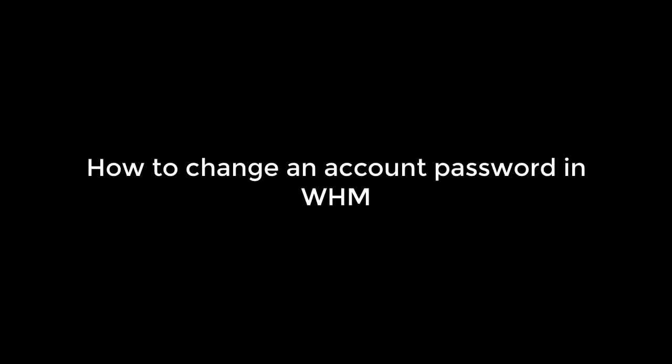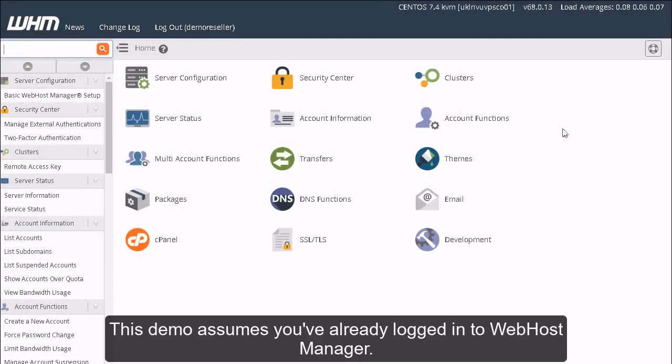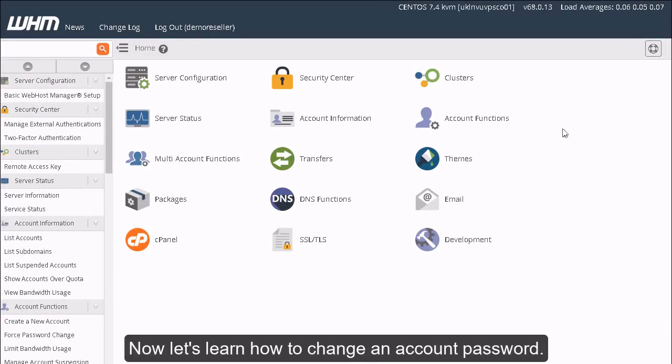How to Change an Account Password in WHM. This demo assumes you've already logged in to Web Host Manager. Now let's learn how to change an account password.